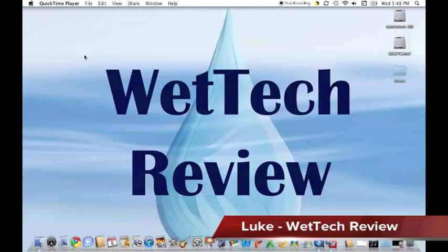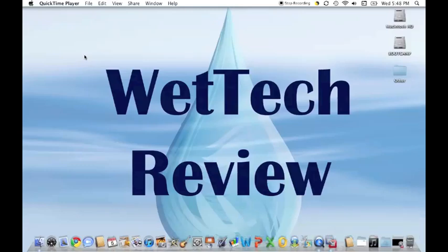Hey everyone, what's up? Luke here from WhatTechReview, here with a review of Ubuntu 10.10. So let's get started.